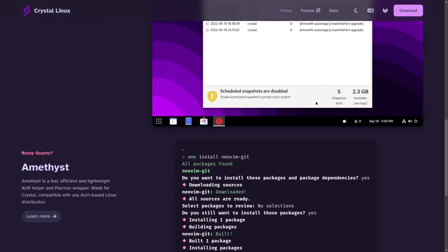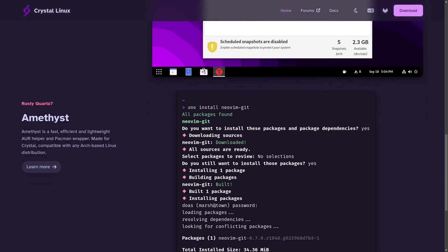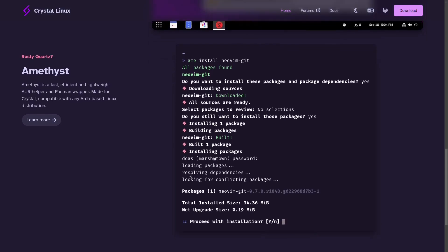And then Amethyst, which is a fast, efficient, lightweight AUR helper to let you download those AUR applications that you need that you can't get from the regular repositories.